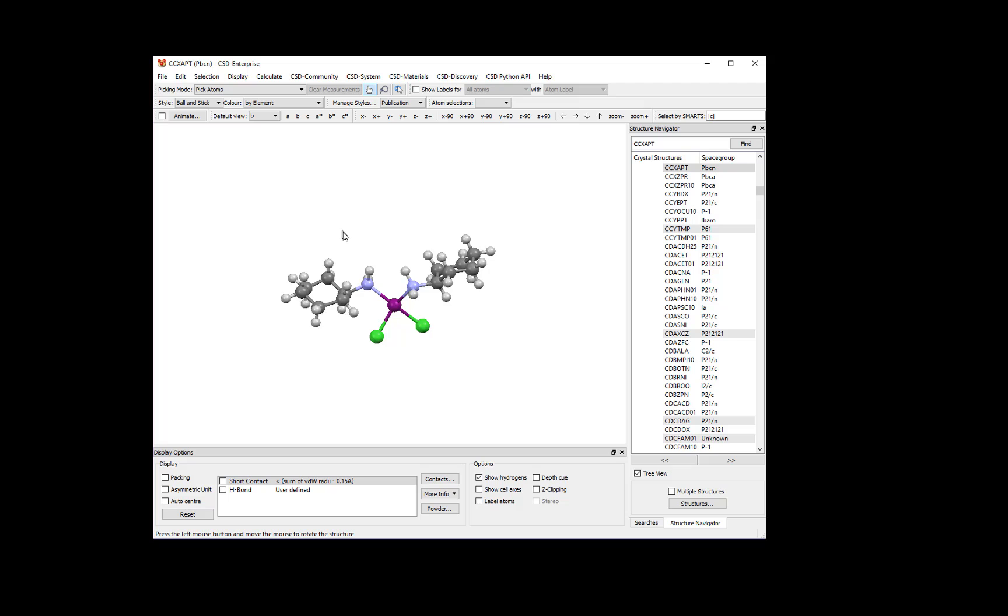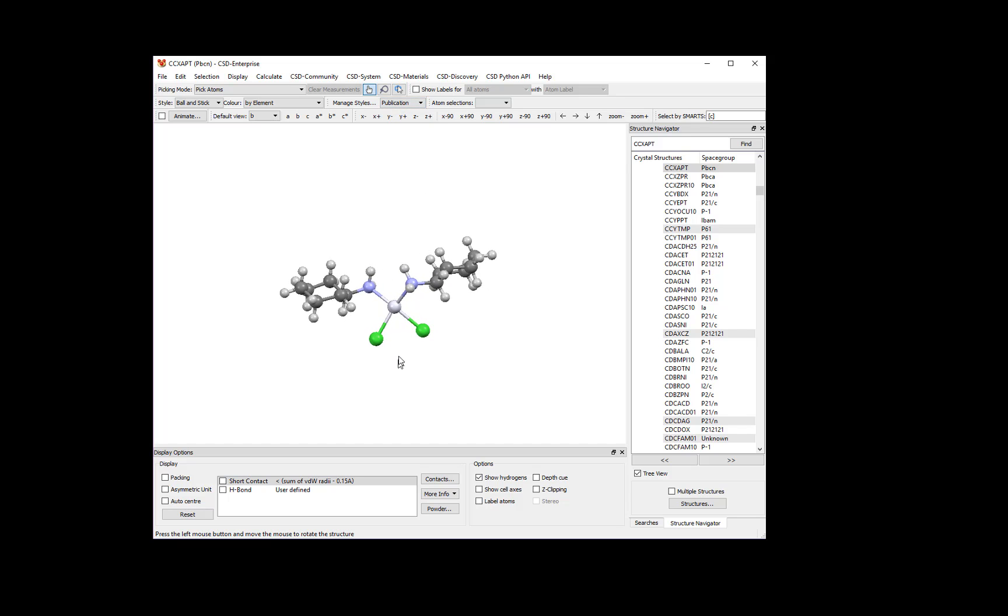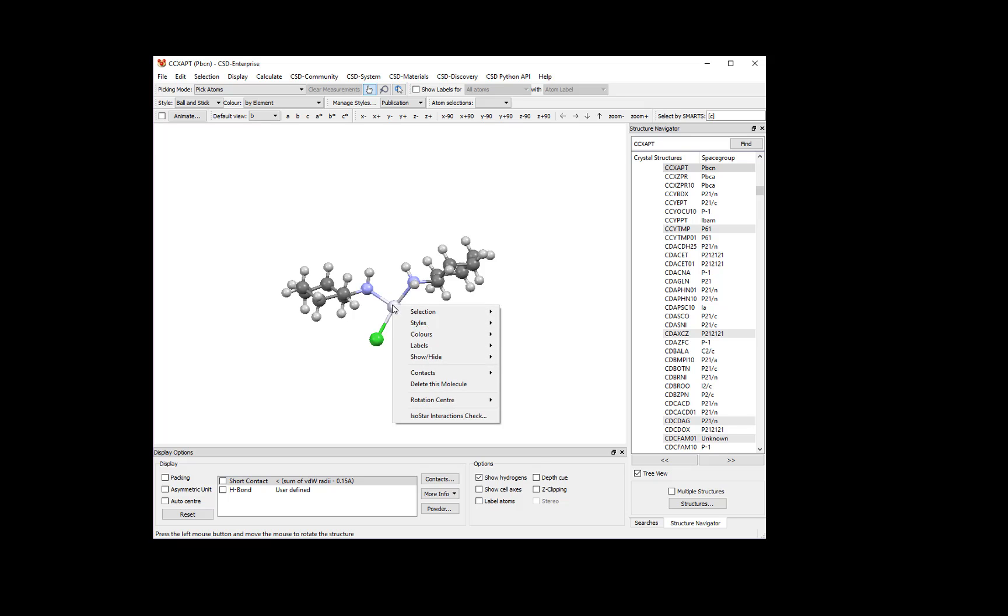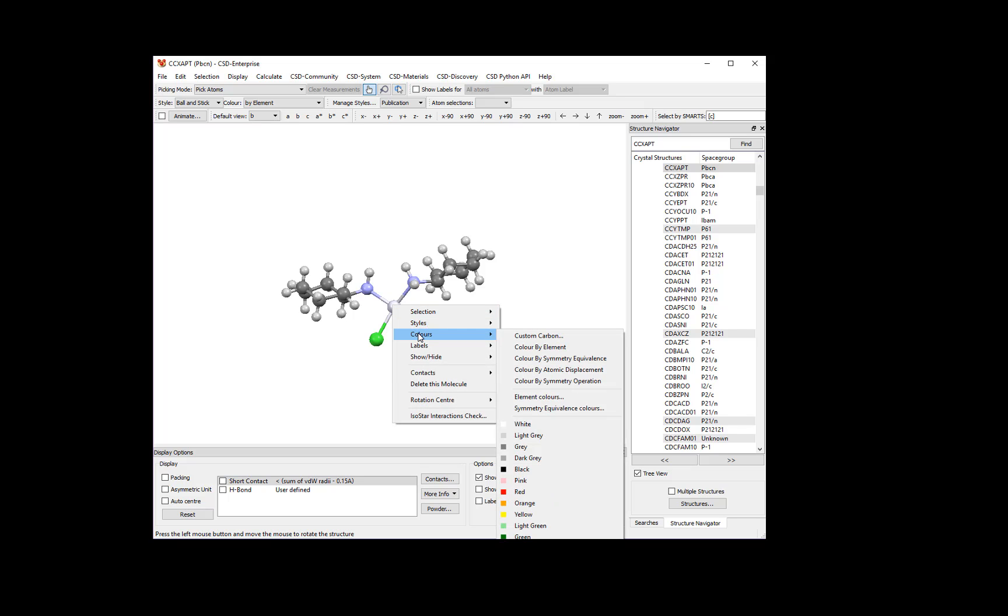To return to the default Publication view, simply select Publications from the Manage Styles drop-down menu. We'll return to a purple Platinum atom by right-clicking on the Platinum atom, choosing Colors, and then Purple.